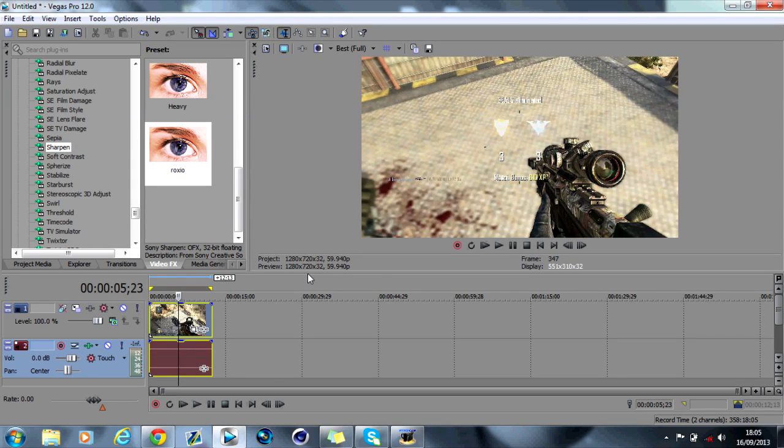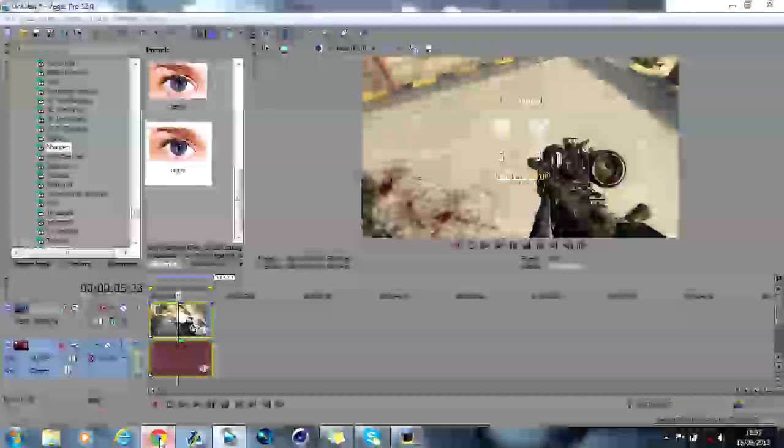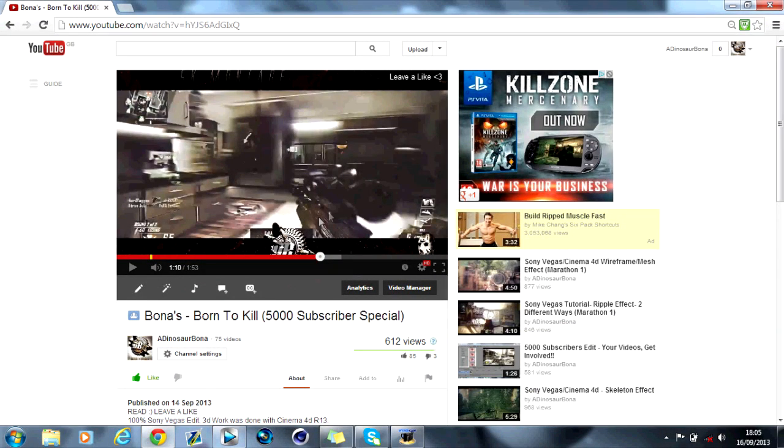Hey guys, today I've got a Sony Vegas tutorial for you. It's how to do a custom transition like the one I used in my 5K special.